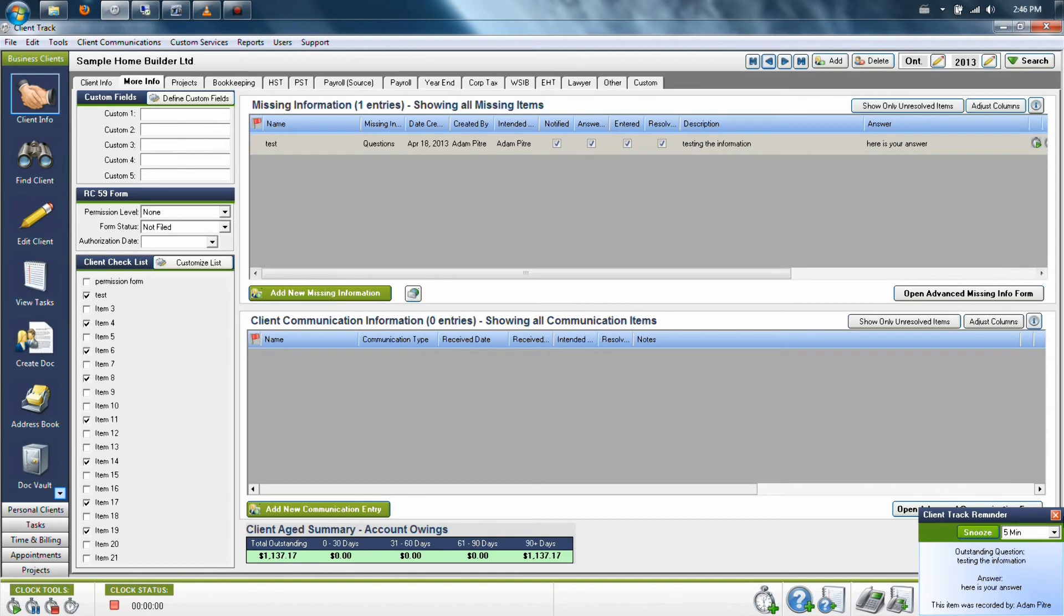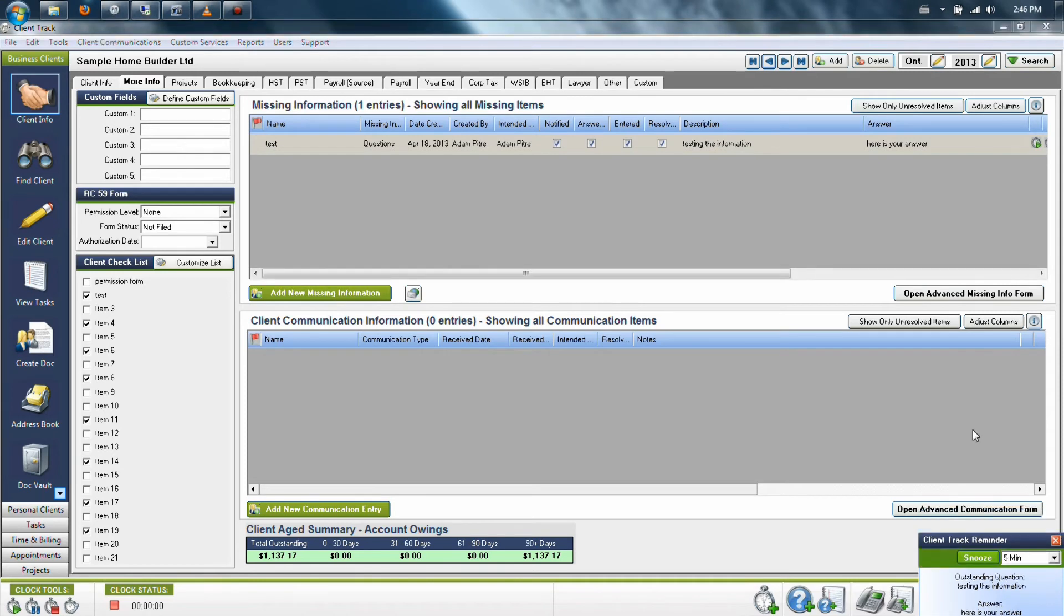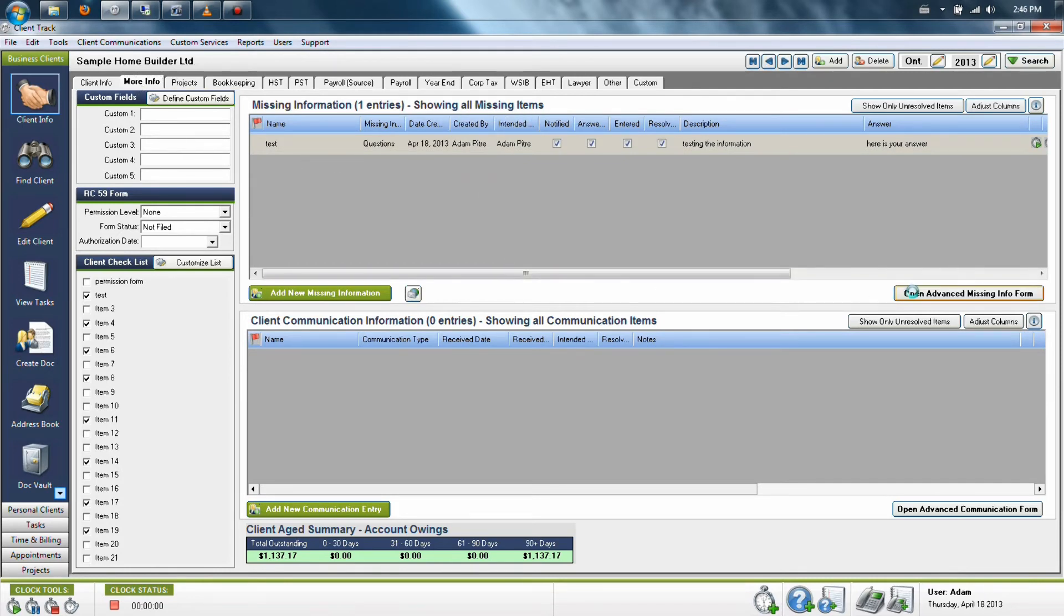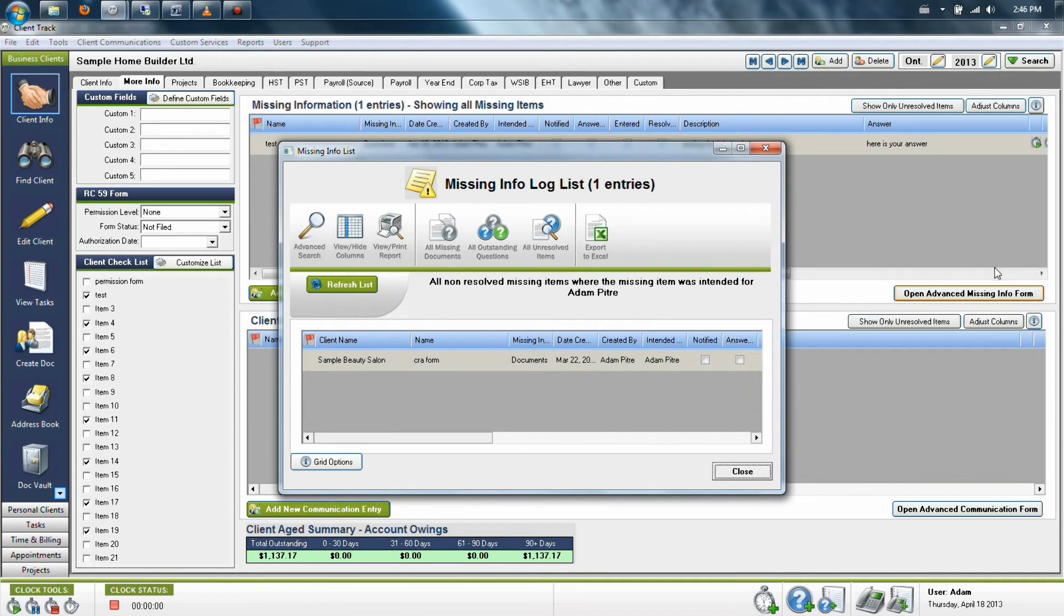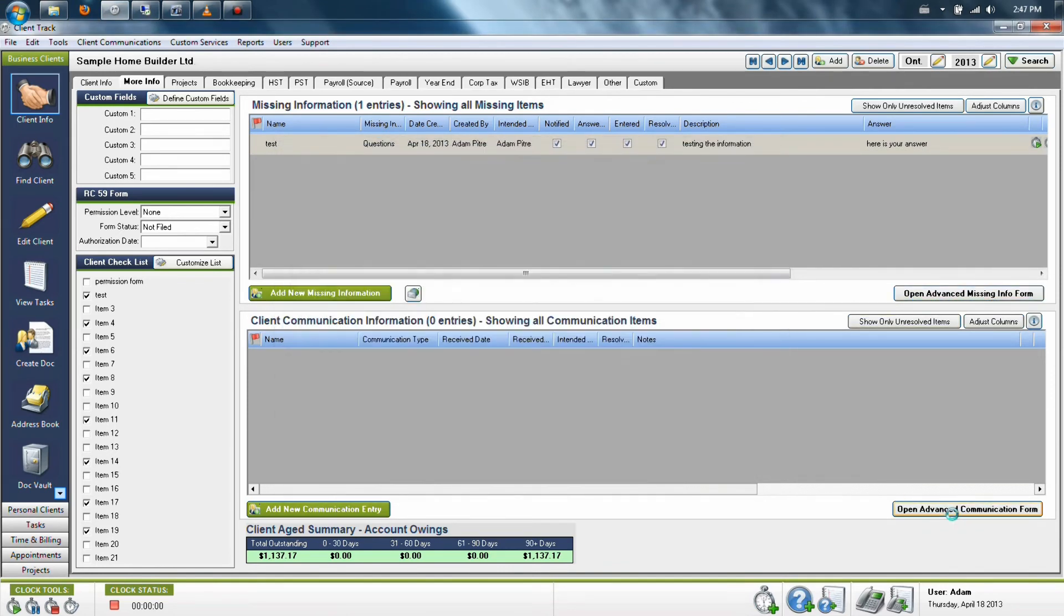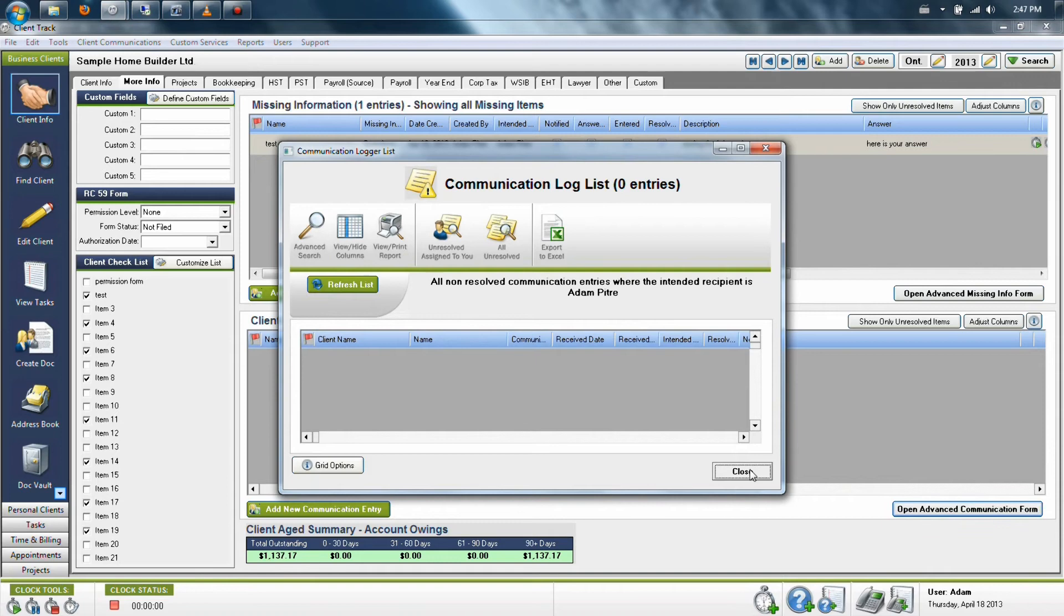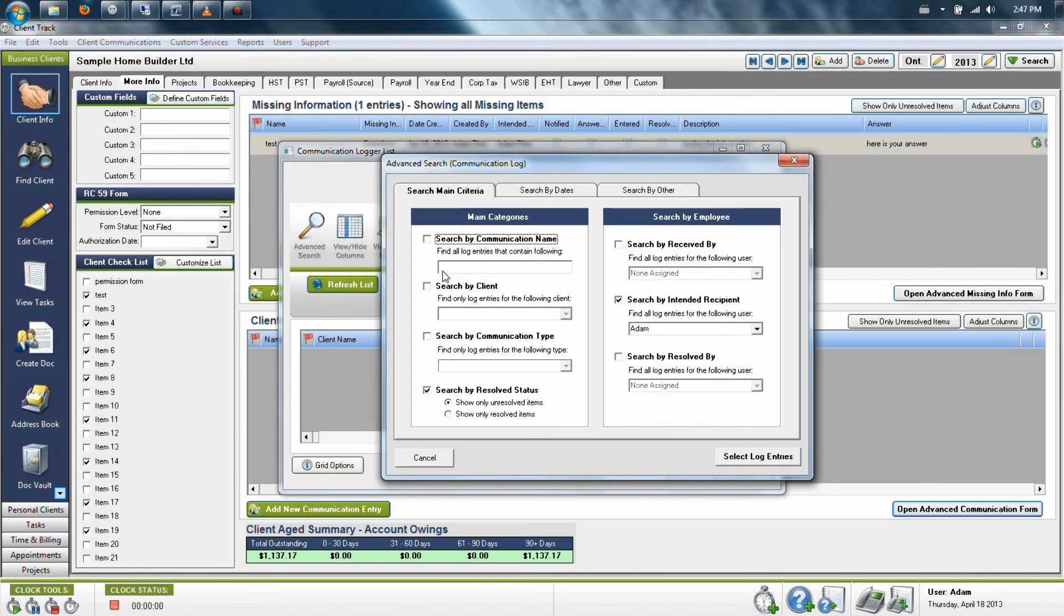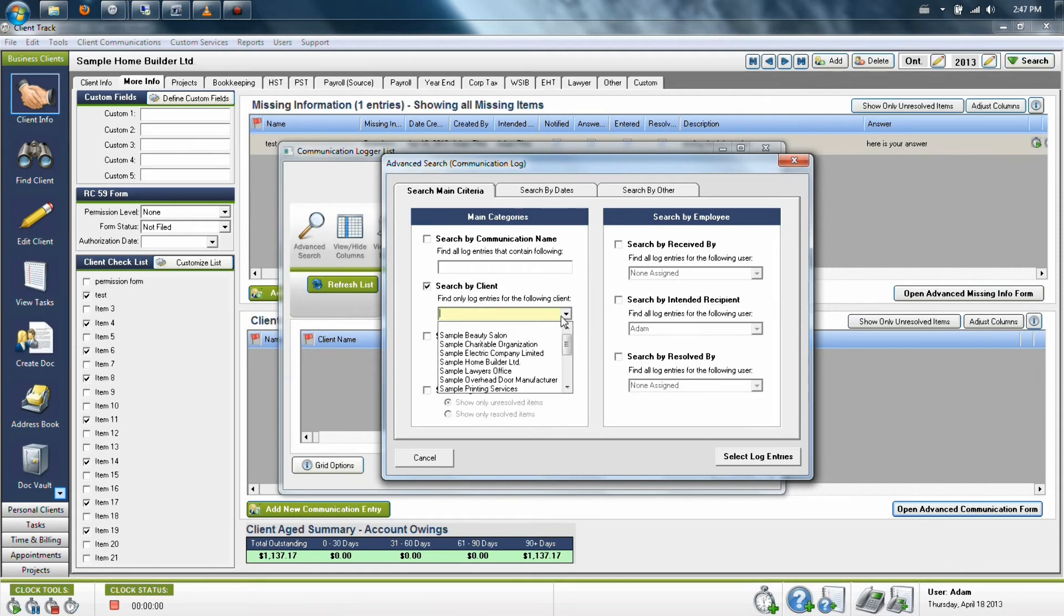So what this means to you as a user is in future, if you ever need to call up anything that you've left on a client's file, you can go to the More Info tab and either click the Open Advanced Missing Information Form button for the upper section or Open Advanced Communication Form for the lower half, which will show the window that actually comes up in the morning. And then you can click the Advanced Search button in the upper left, which will then allow you to create a search for this particular client or any other information you want in the system.